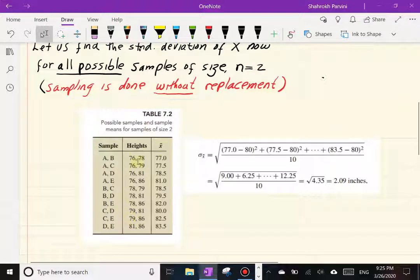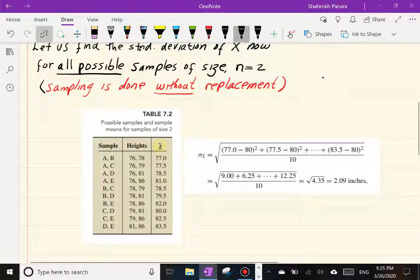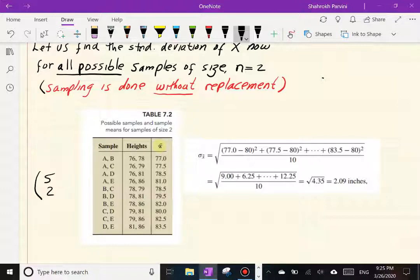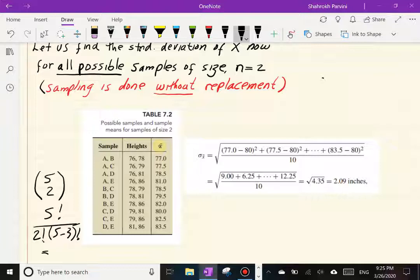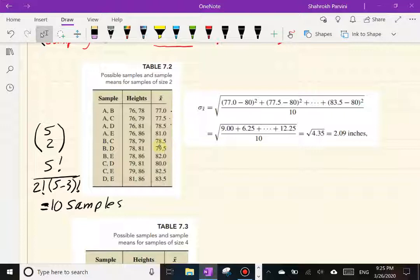Because the population is only five, it's reasonable to list all possible samples of size two. It turns out there are 10 of them — found using 5 choose 2, which equals 5! / (2! × 3!) = 10. You can see all ten samples in the table. Now let's find the standard deviation of these sample means.